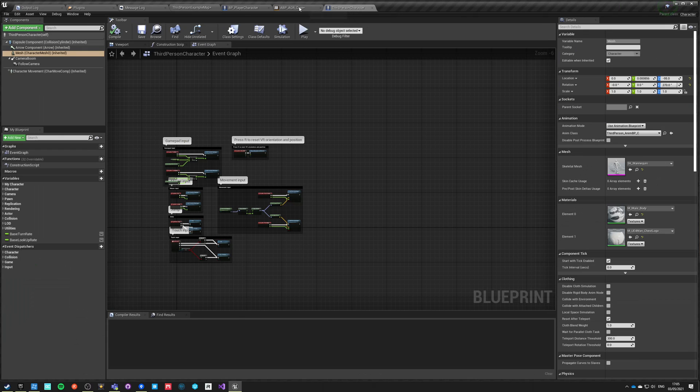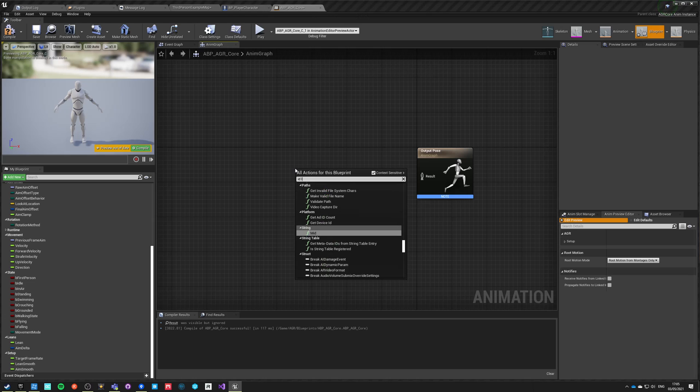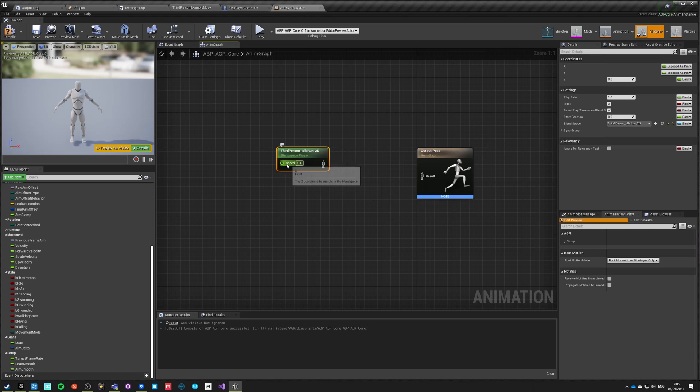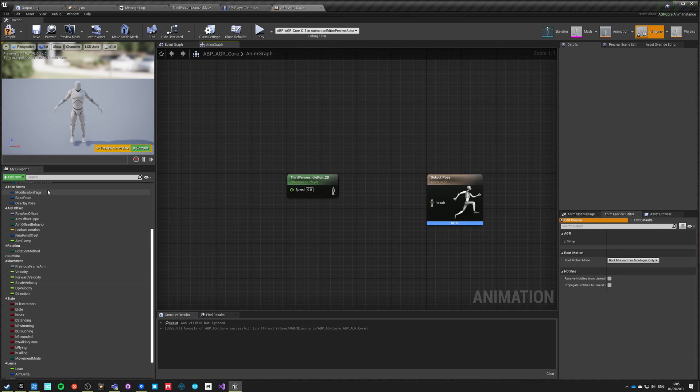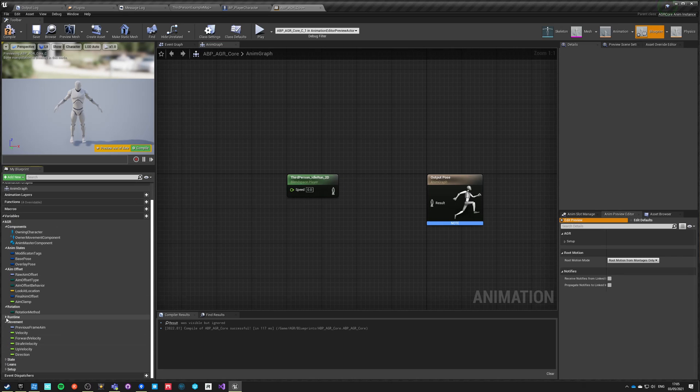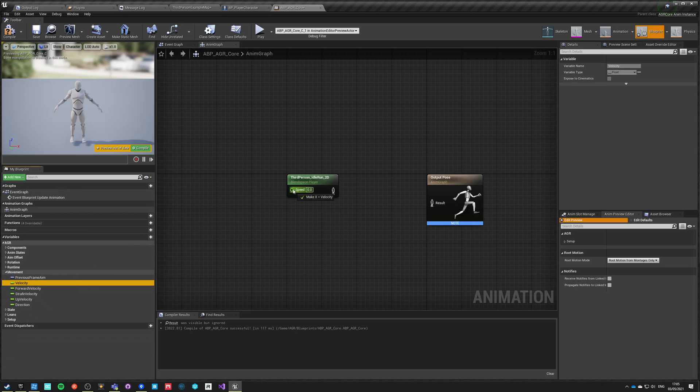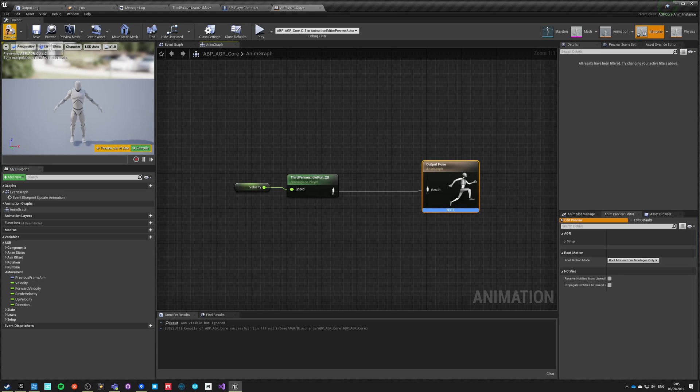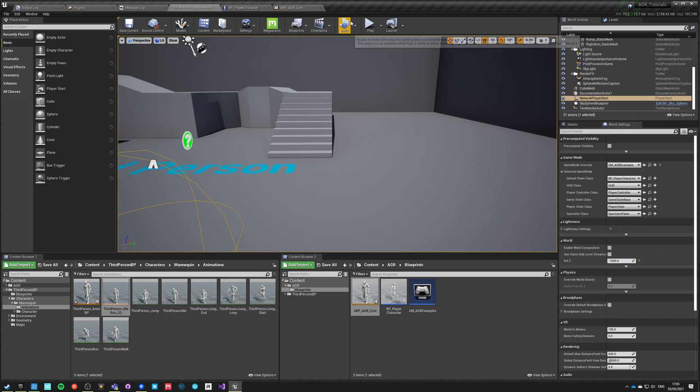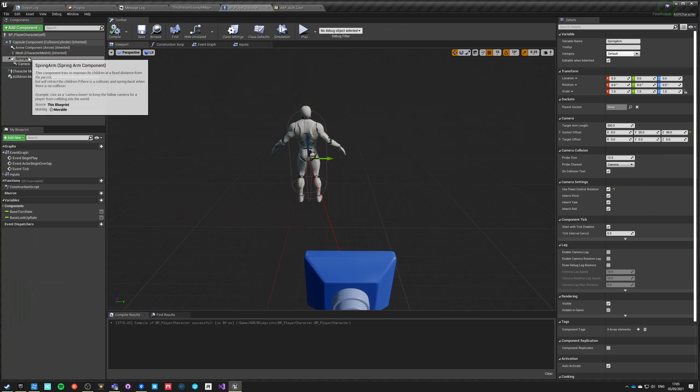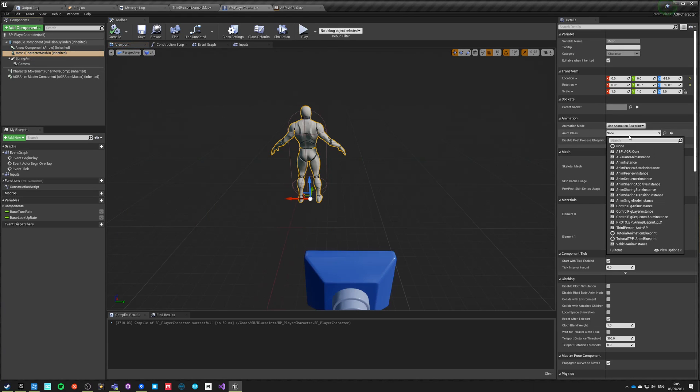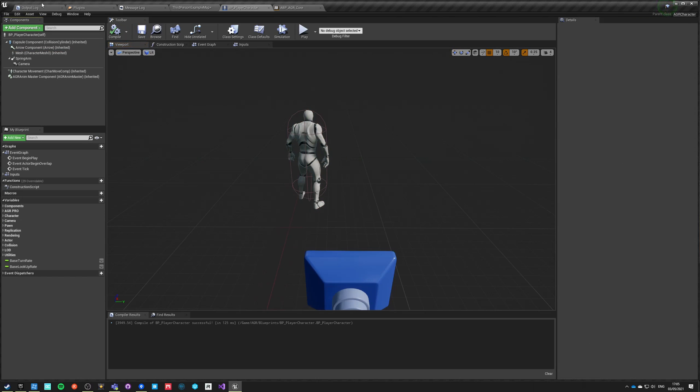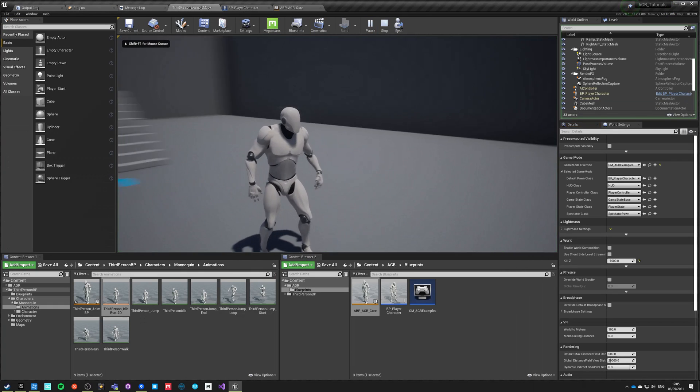We have this third person idle run 2D, which is a blend space one dimensional from idle to slow walk to running. We have a variable input of speed. We don't have something called speed, but we do have inside movement velocity. Let's take our velocity, let's hide all those that we do not use. Let's take our velocity, let's just connect it to our output pose. One more thing, we have to go into our character, select mesh, and specify animation blueprint class to be our animation blueprint AGR_Core.